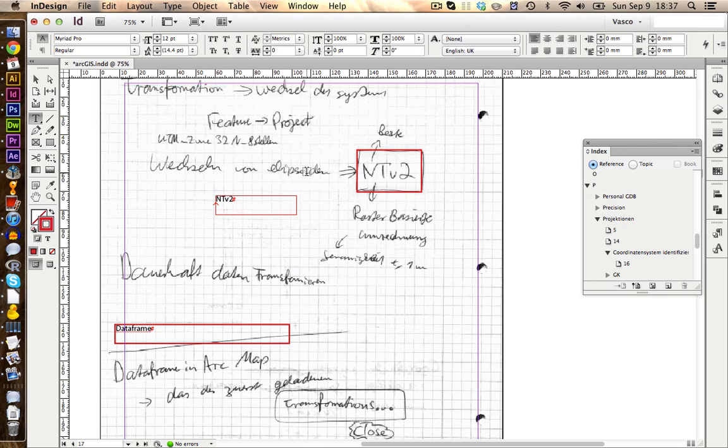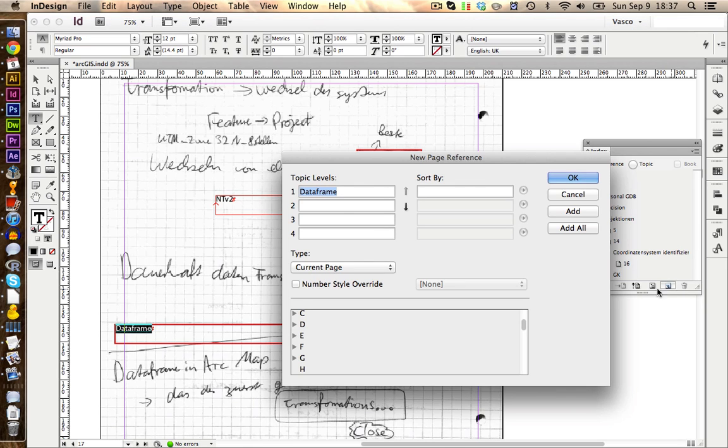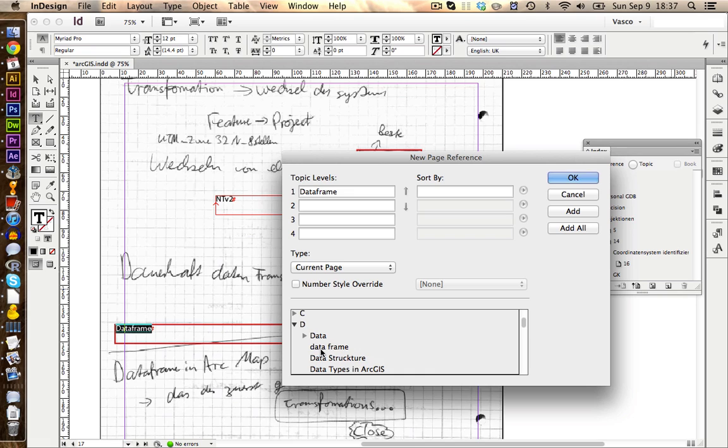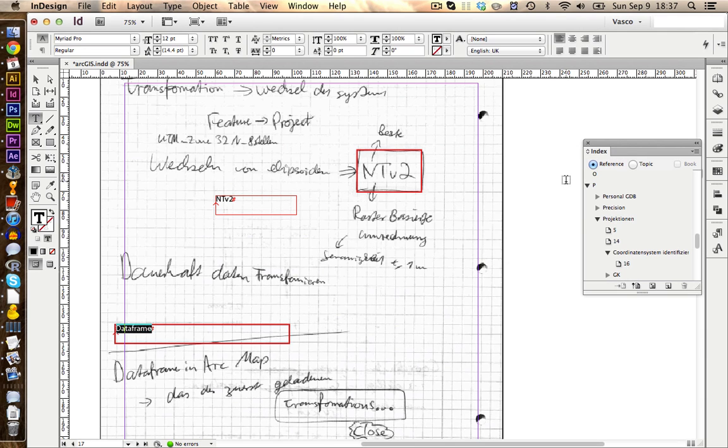Let's take a look at another situation. If we have the word DataFrame here, we have written this as one word. If we want to include this one here, we click on New. And if we would now click on OK, it would create a separate entry, because normally we have written DataFrame as two words. So in this case, we just double click on this one here, and this will correct the spelling. We click on OK, and now it's included.